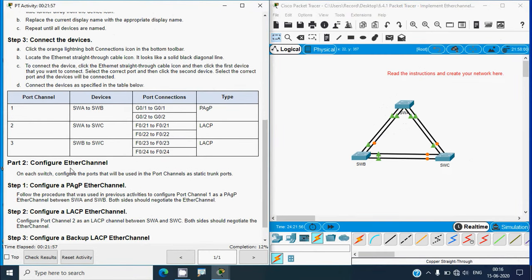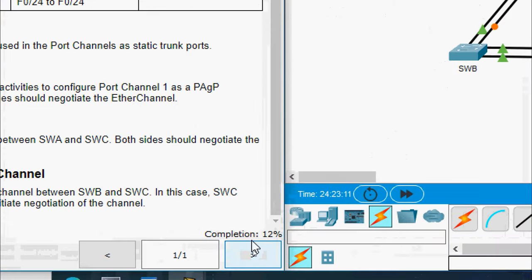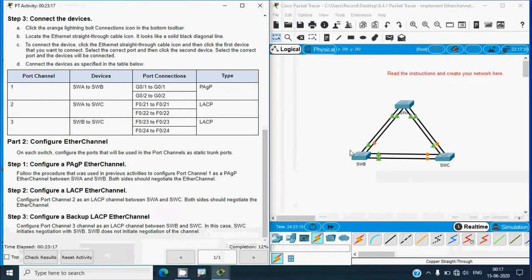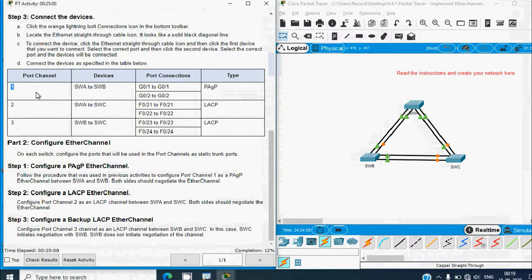Coming to Part 2, configure EtherChannel on each switch. Configure the ports that will be used in port channels as static trunk ports. The compilation status shows 12% once the devices are connected. In Step 1, configure a PAgP EtherChannel — configure Port-Channel 1 as a PAgP EtherChannel between SWA and SWB. Both sides should negotiate the EtherChannel, using Port-Channel 1 on the G0/1 and G0/2 ports.